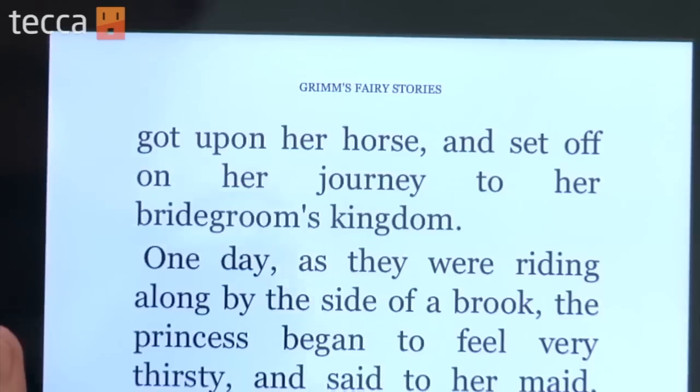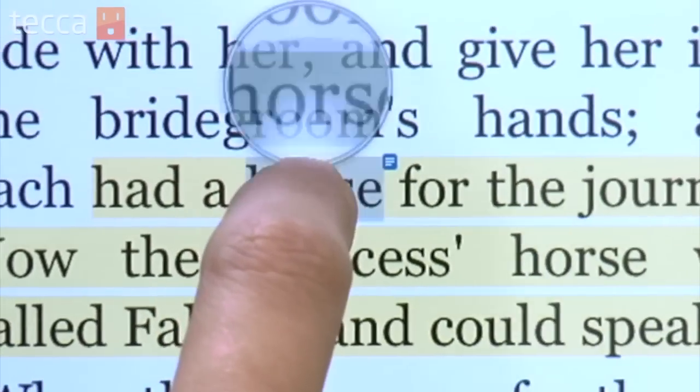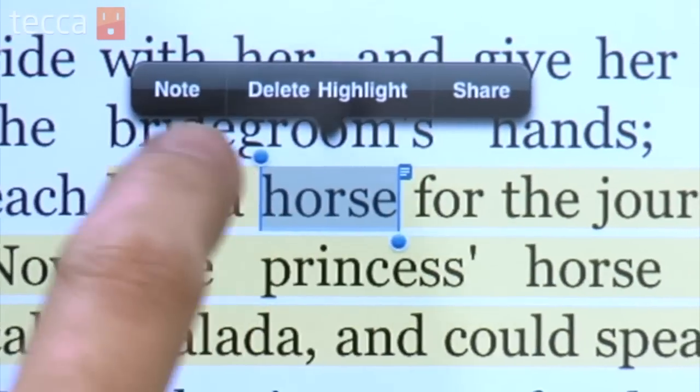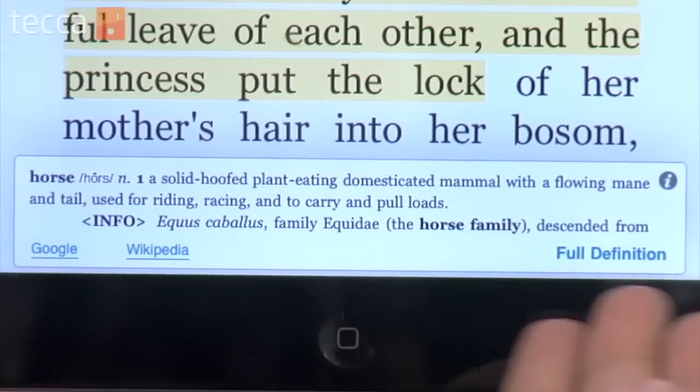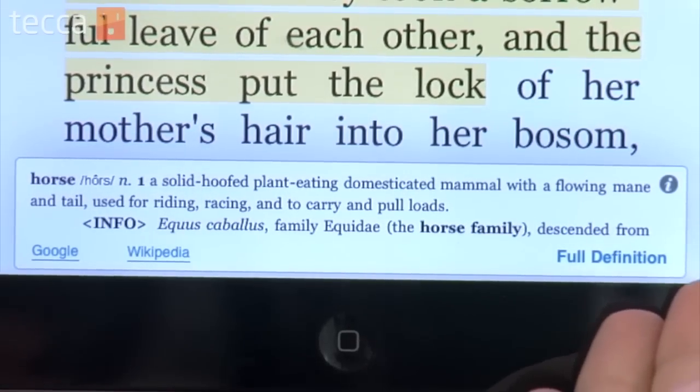The great part about Kindle is that when you save that note, it's actually saved to Amazon's cloud and not your iOS device. So you can access your notes online across any device that supports Kindle, making it an excellent resource for anybody who really enjoys note taking. Another great resource on your Kindle app is you can actually long press on a word and you'll be able to get a definition for that word.